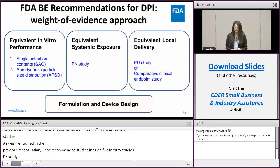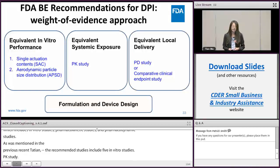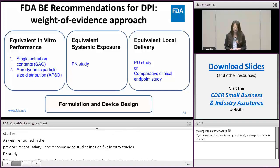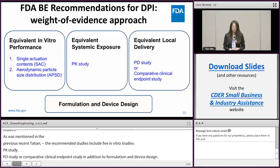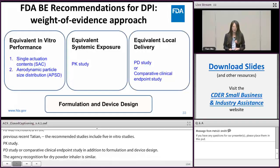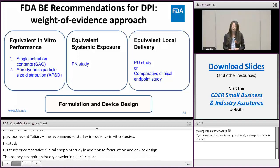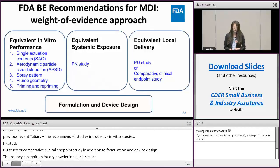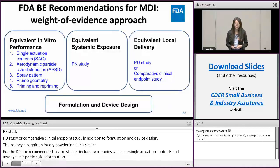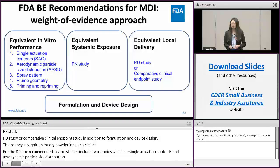The agency's BE recommendation for the dry powder inhaler is similar to that for the MDIs. Please note that for the DPI, the recommended in-vitro studies include two studies: single actuation content (SAC) and aerodynamic particle size distribution (APSD). Whereas for MDI products, in addition to SAC and APSD studies, spray pattern, plume geometry, and priming and repriming studies are also recommended.